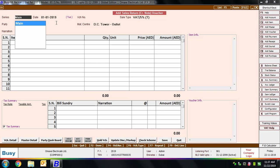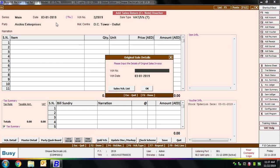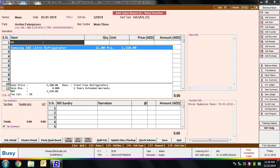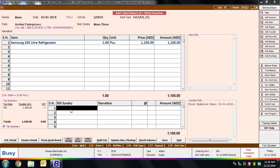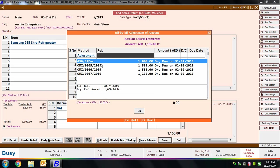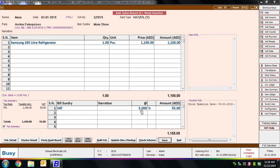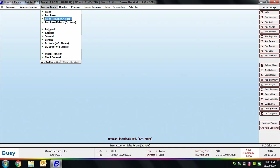Next we enter a Sales Return transaction. Specify the series, date, sale type, and party. An Original Sales Detail window appears — specify the original sales voucher number and date. This is required to validate the original sales details if you have enabled the feature 'Validate Sale Return/Purchase Return with Original Sale/Purchase.' If different details are entered, BUSY shows a mismatch message. Select the item, specify quantity and price, apply the VAT bill sundry, and on clicking Save a Bill-by-Bill Adjustment window appears. Select the reference from the original sales voucher and adjust the amount.